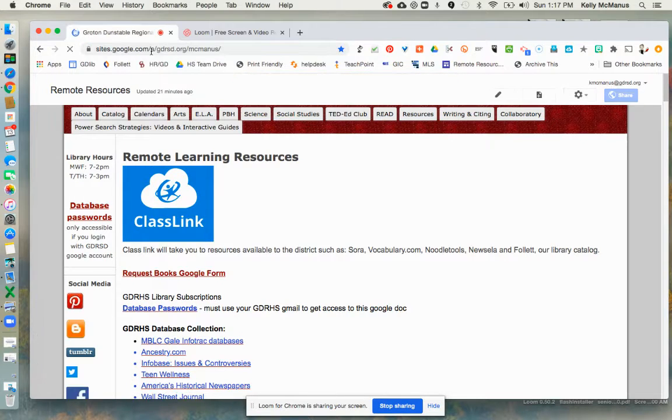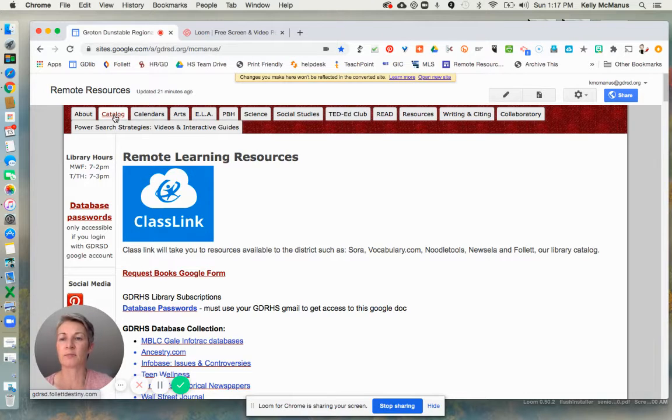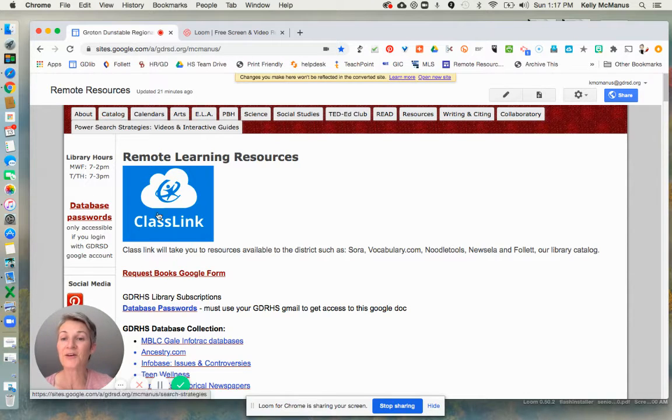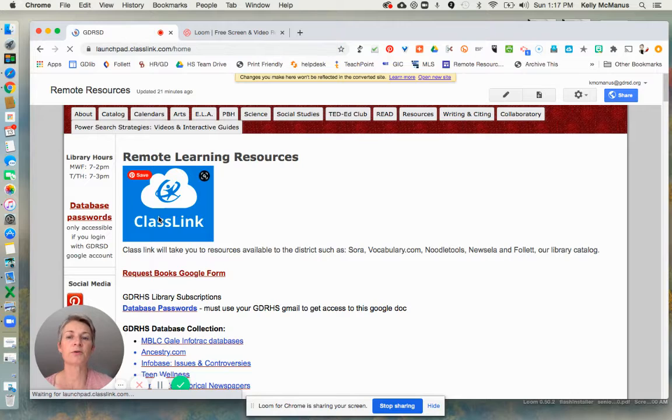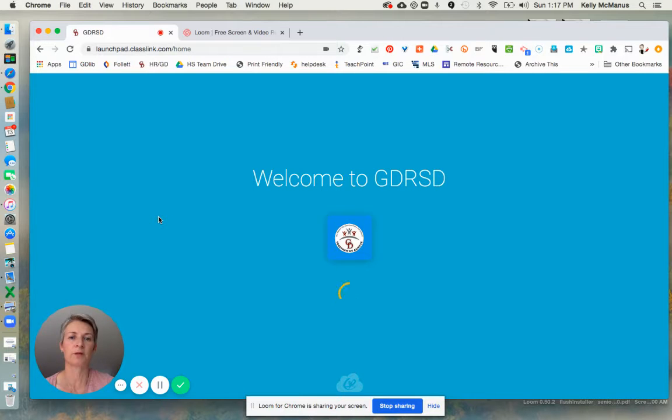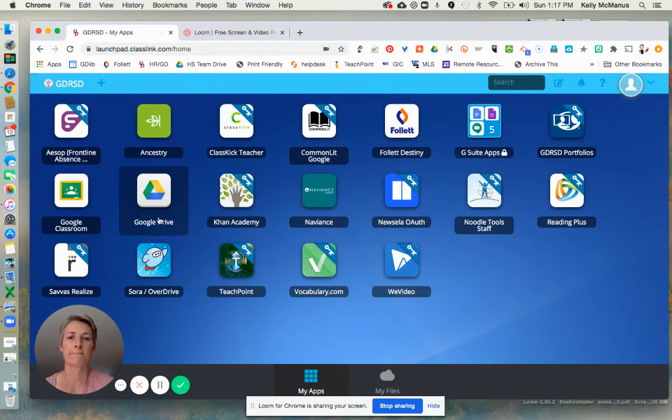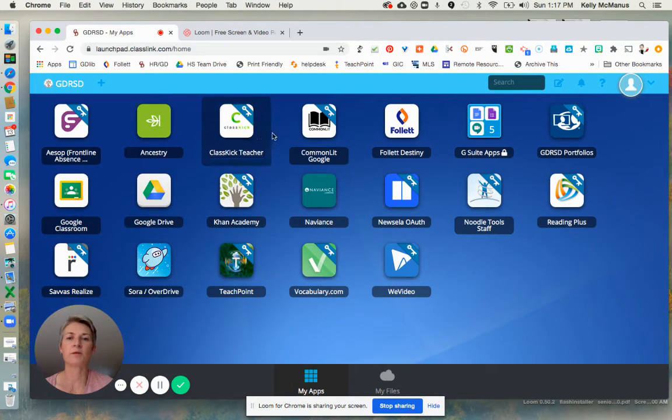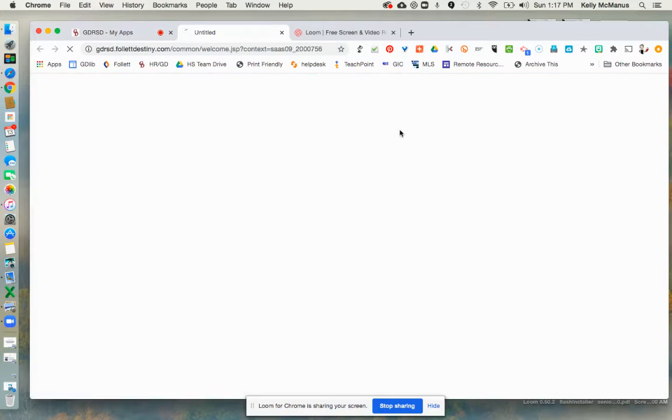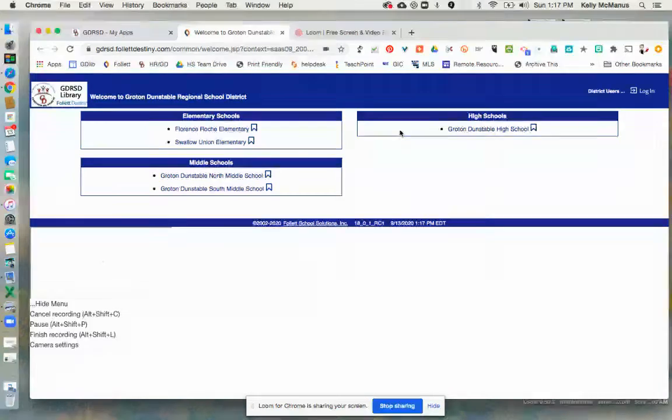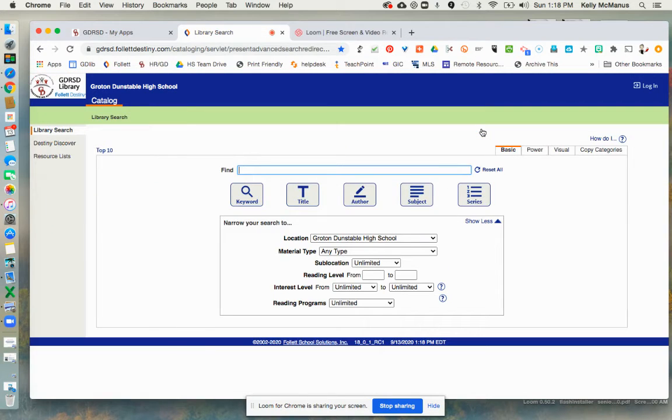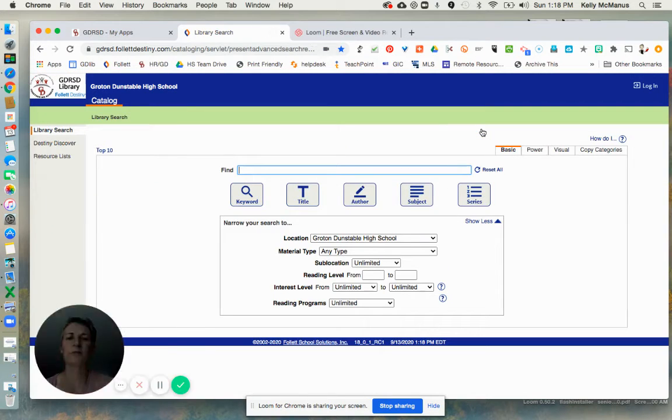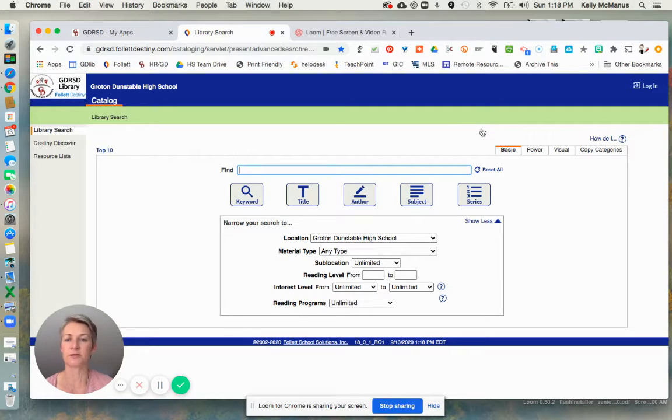And that will take you here. You can click on catalog to get to the library's catalog, or you can click on ClassLink. I'm going to show you ClassLink because it's not called catalog. When you get into ClassLink, what you're looking for is Follett Destiny, which is the name of the company. Once you click on that, you're going to select high school, and that brings you up to the library catalog's basic search page.